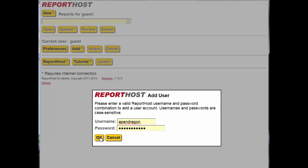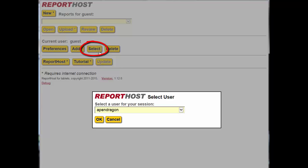Now, from the Report Host for Tablets main screen, click on the Select button. From the drop down menu, choose your account name and click OK.